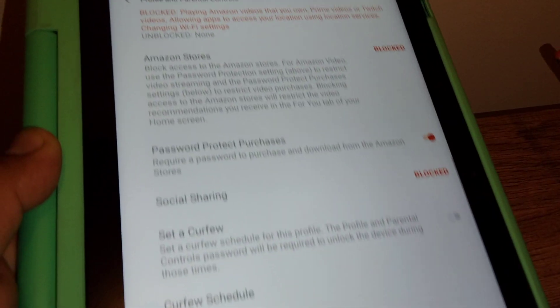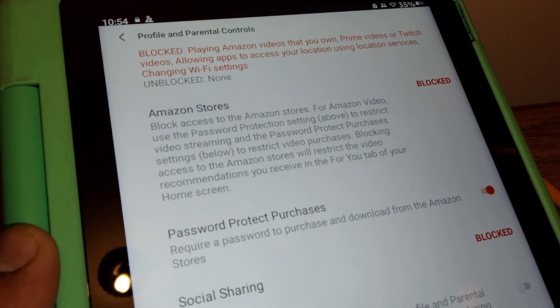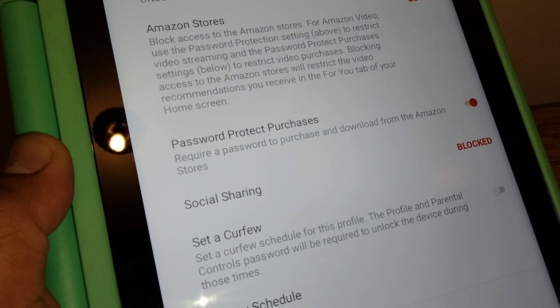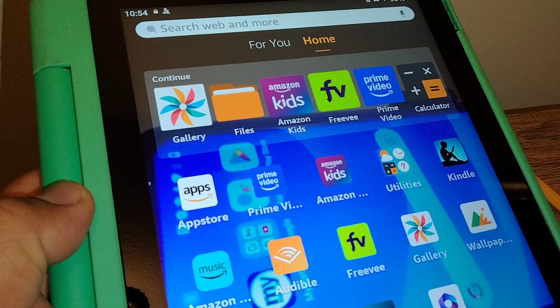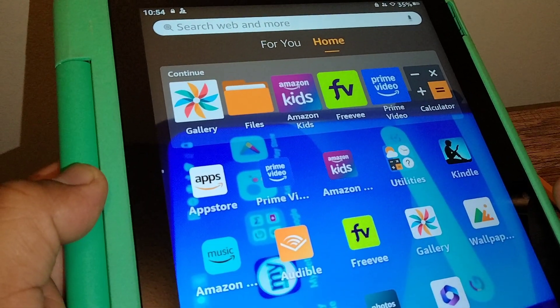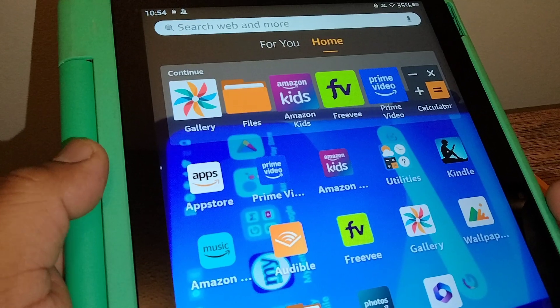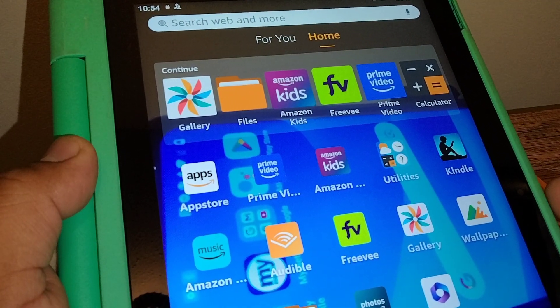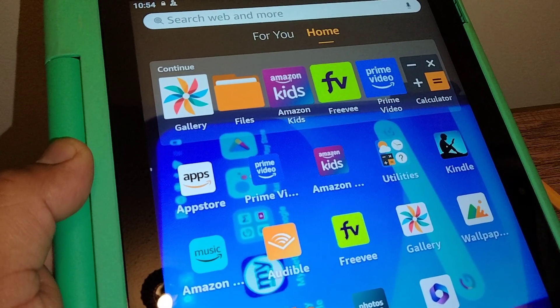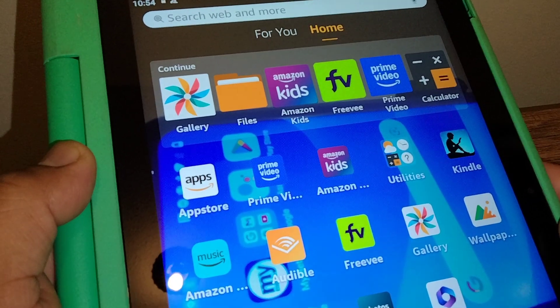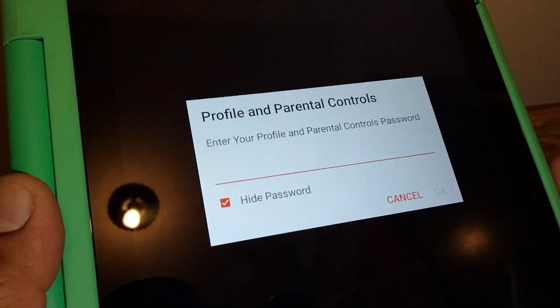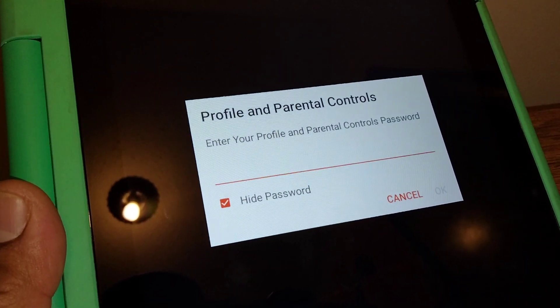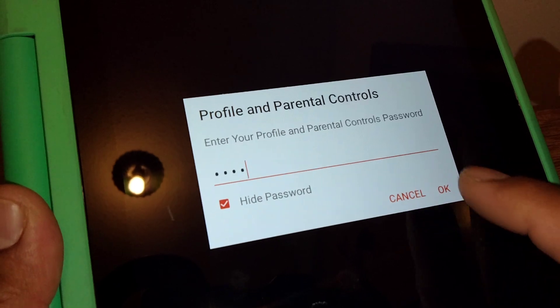Just take your time and review that. I'm going to go back to the home screen. Now, in order to activate the parental control account, you have to download the Amazon Kids application and enter your password or PIN one more time.